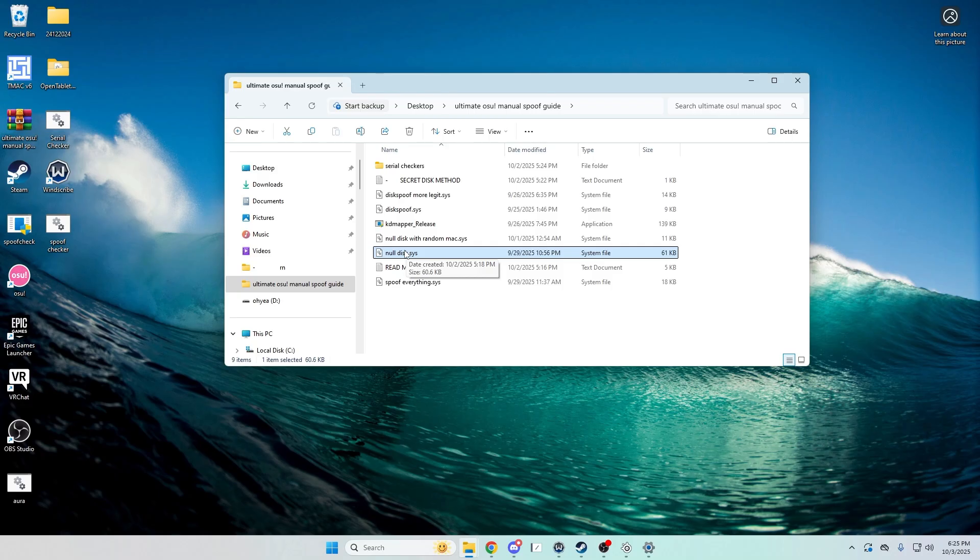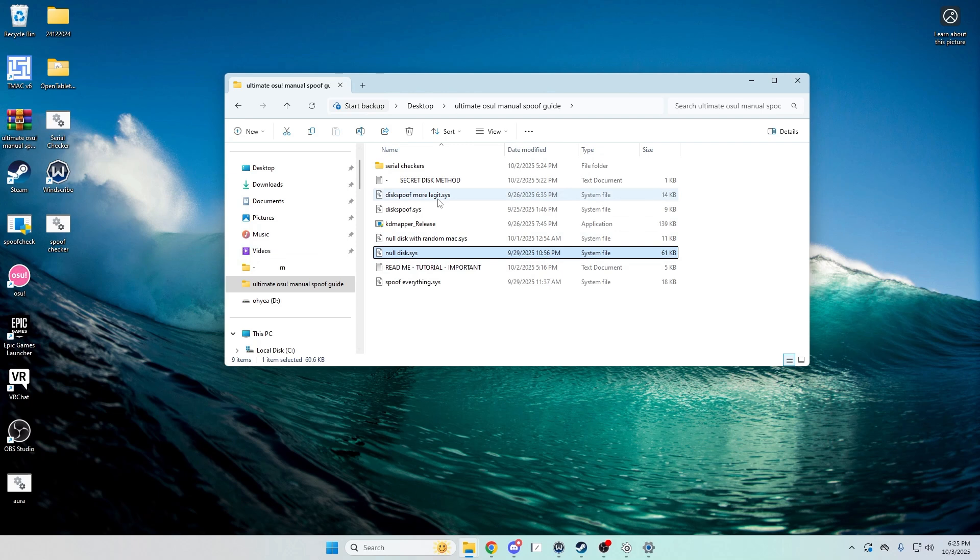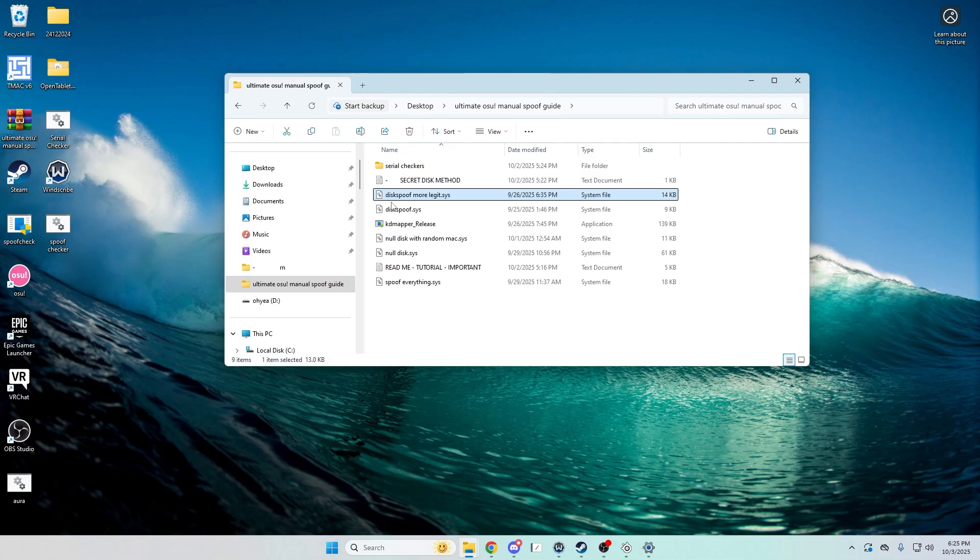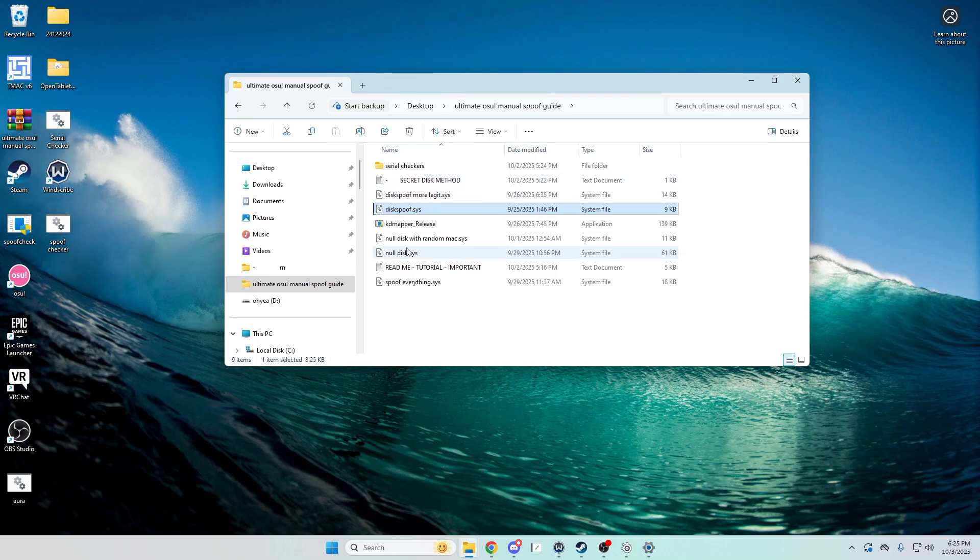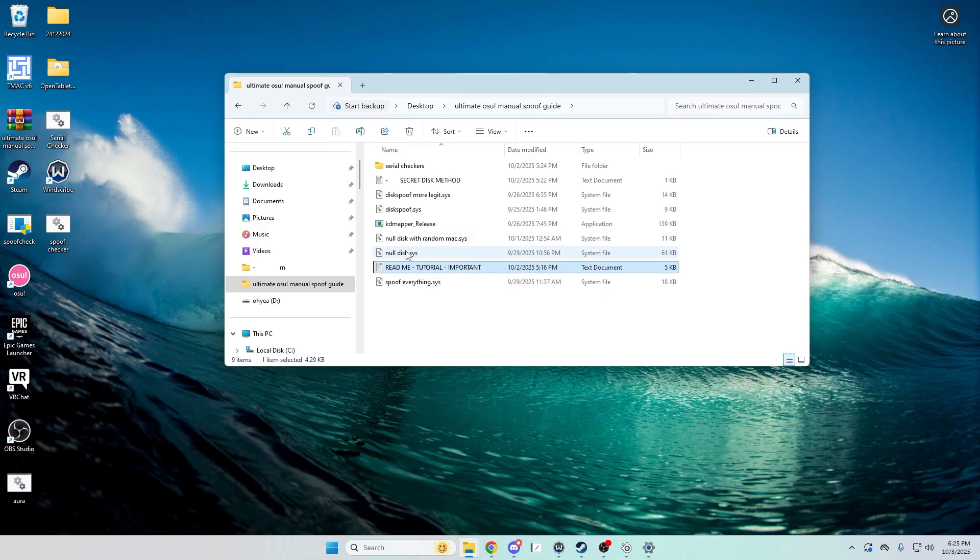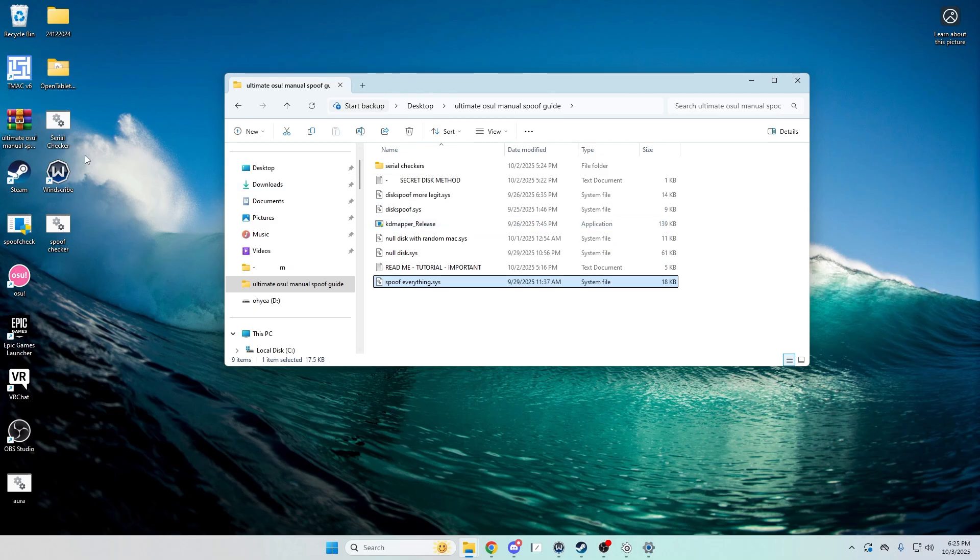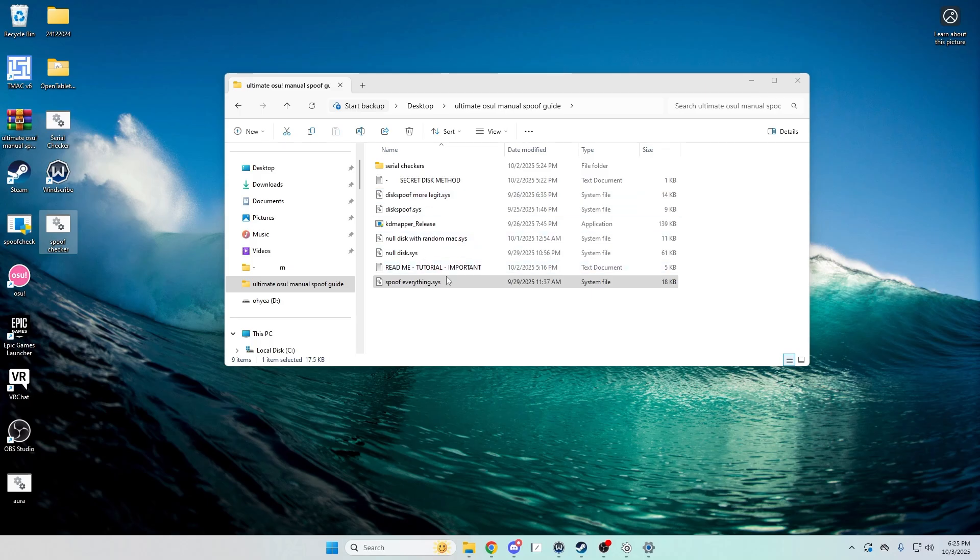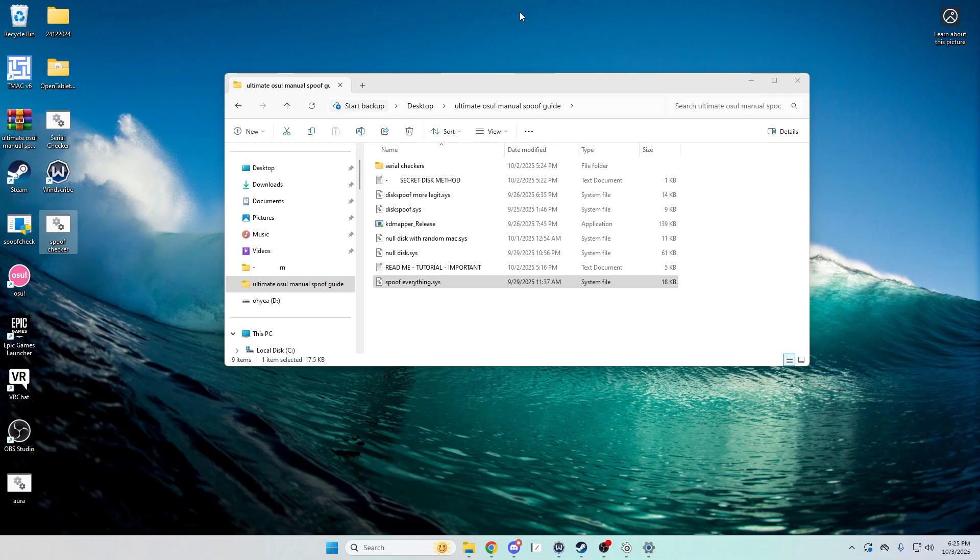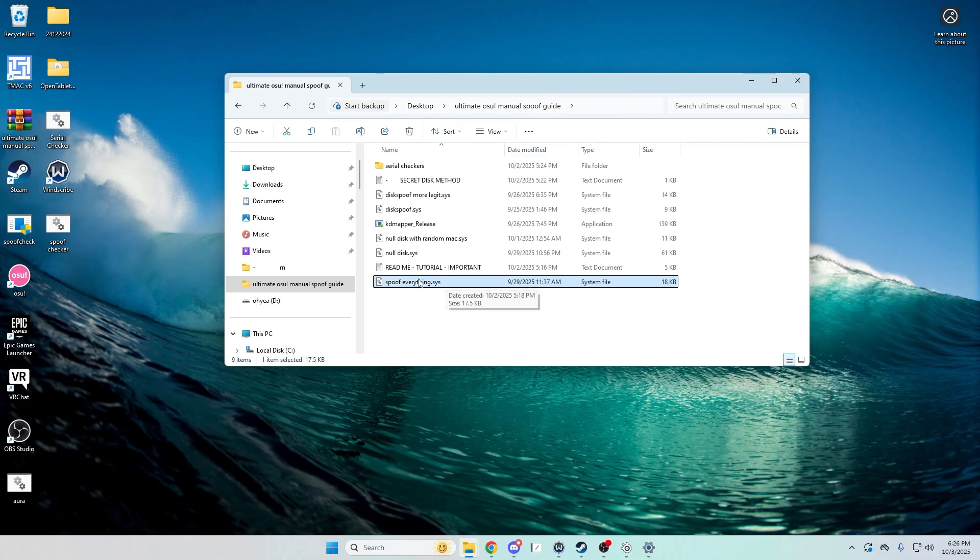It'll be good like, since you have to inject this every time you boot your PC up, it won't change over and over. Like with these, it's gonna be a different serial every time you inject, and that's not that good for osu because it might see it as a multi-count sort of. So I would recommend using this one.